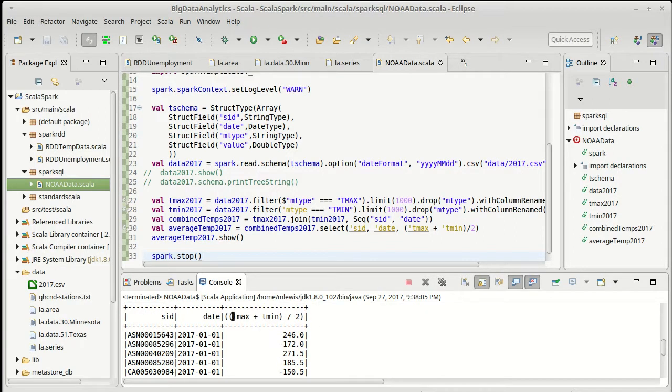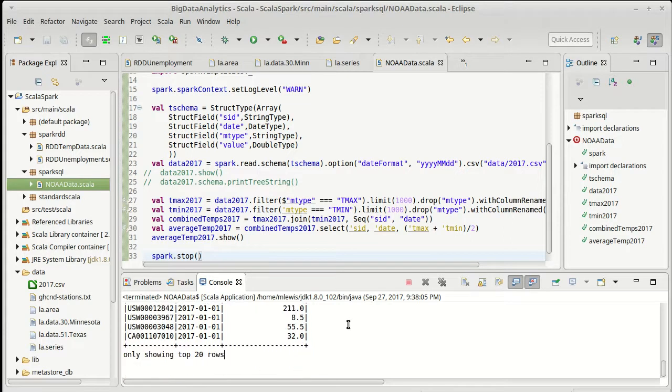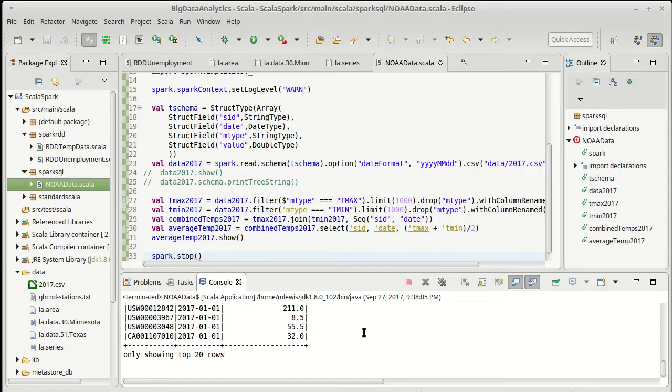It might be nice to rename that column so that we can refer to it more easily but other than that we have a fairly good result. We will come back and look at how we could read in our other data file so that then we can combine that other data file with this to get location information and then do something like plot globally the weather stations.